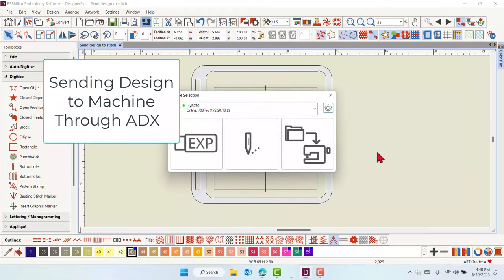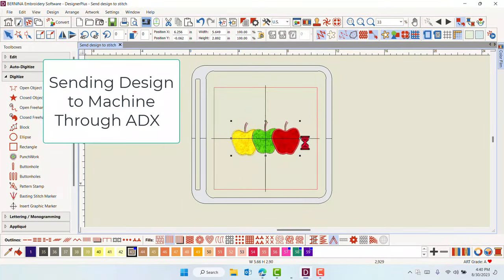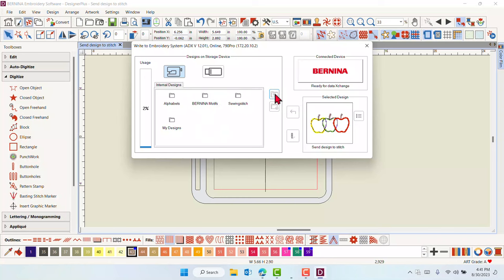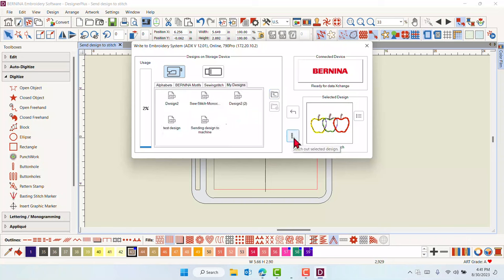If you click on the Download to Folder machine icon but decide you wish to just stitch out the design, you can also stitch out from the ADX dialog box. Navigate to the My Designs folder using the Up One Level icon, then double-click on My Designs folder.